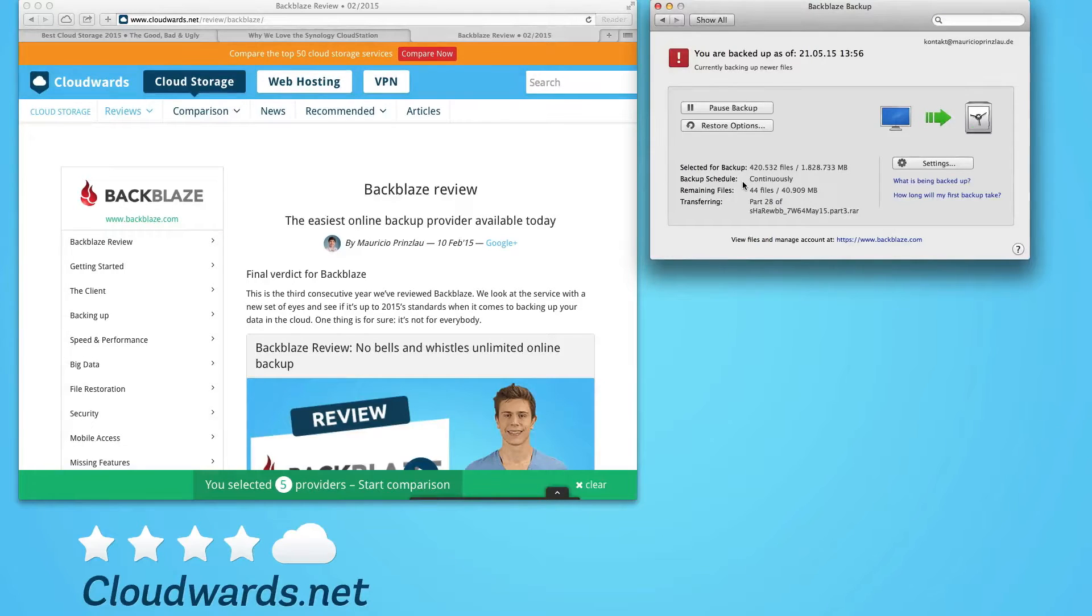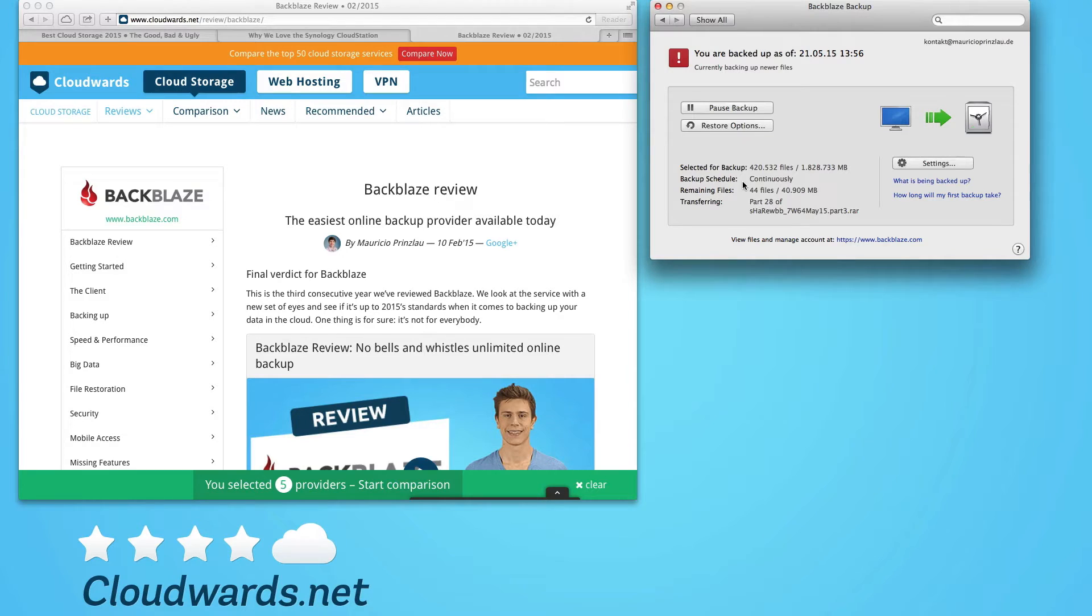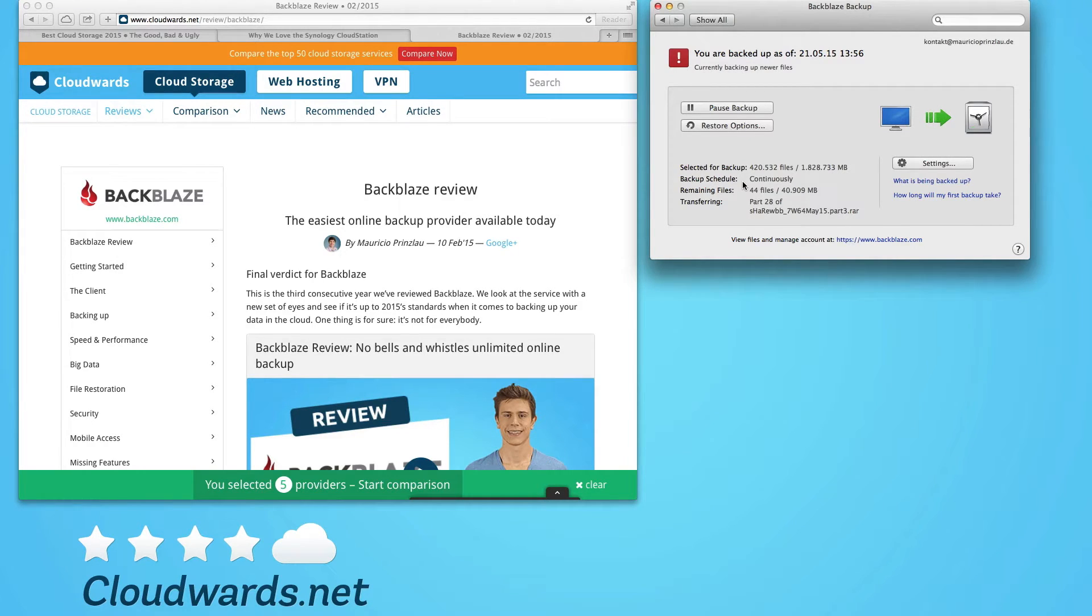Hi and welcome to another video of cloudwards.net. In this video we look at a particular provider that provides online backup, unlimited online backup in fact, for your files.